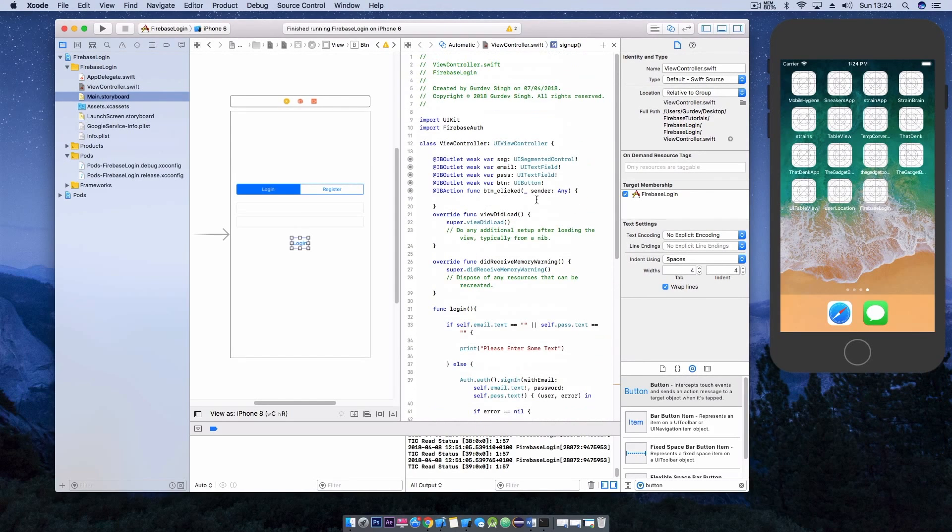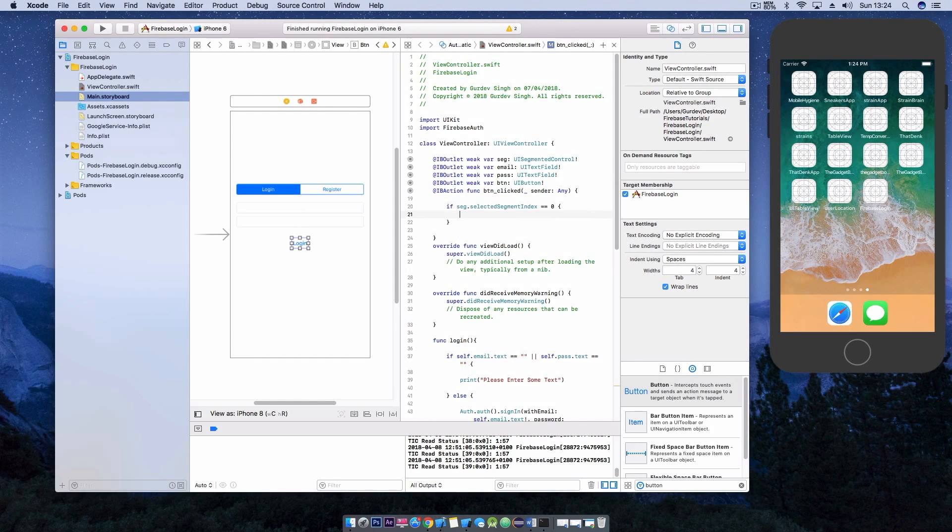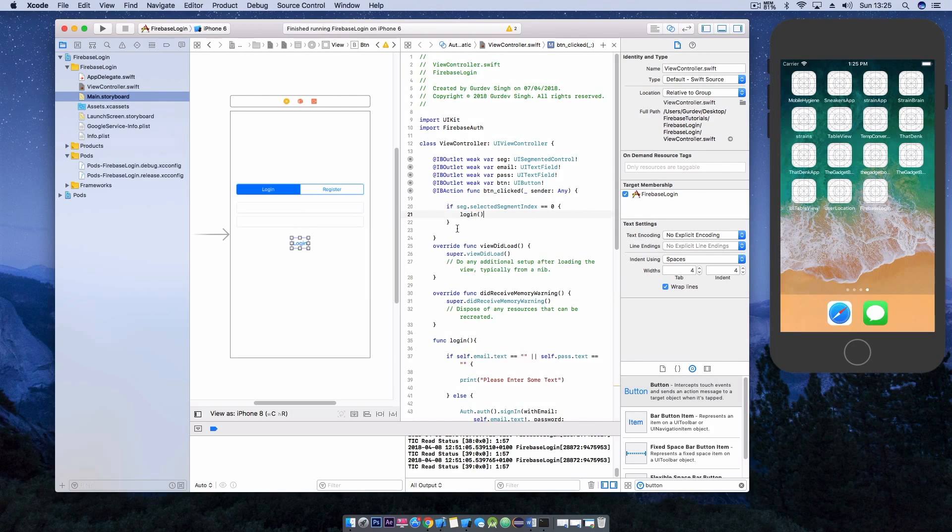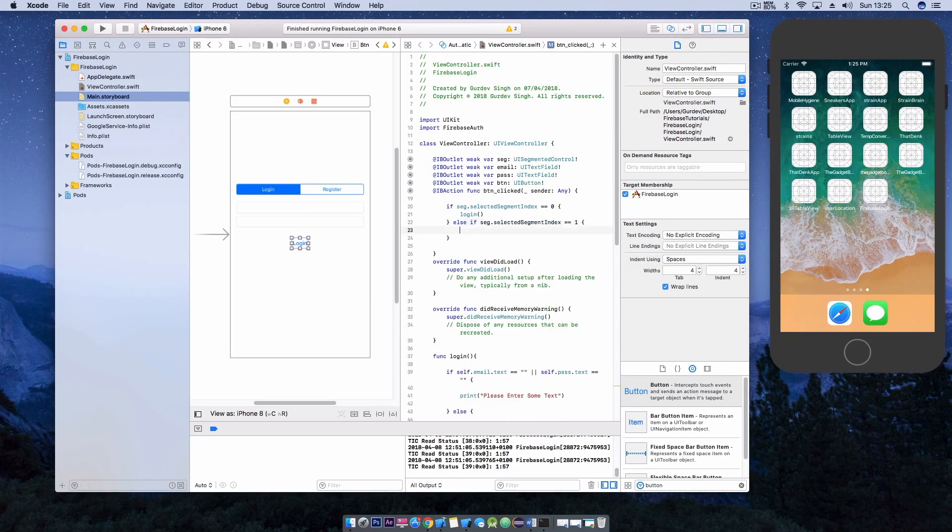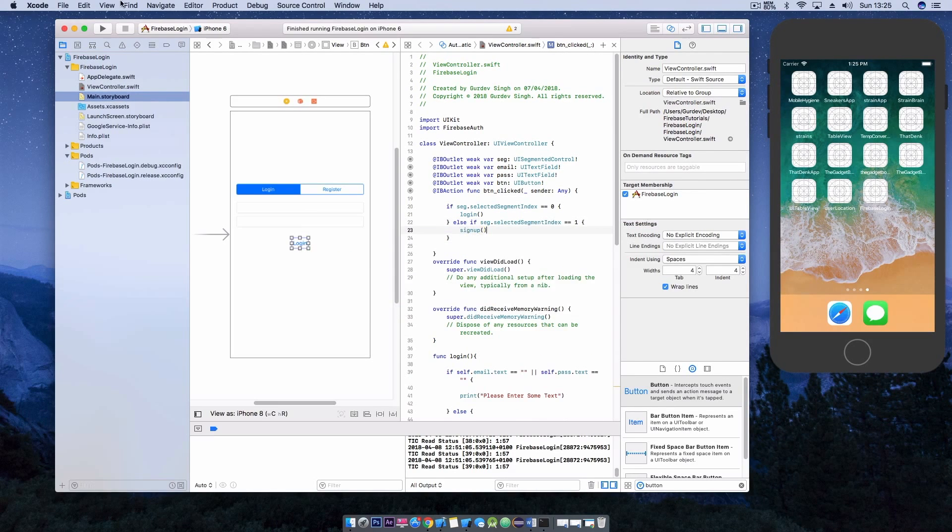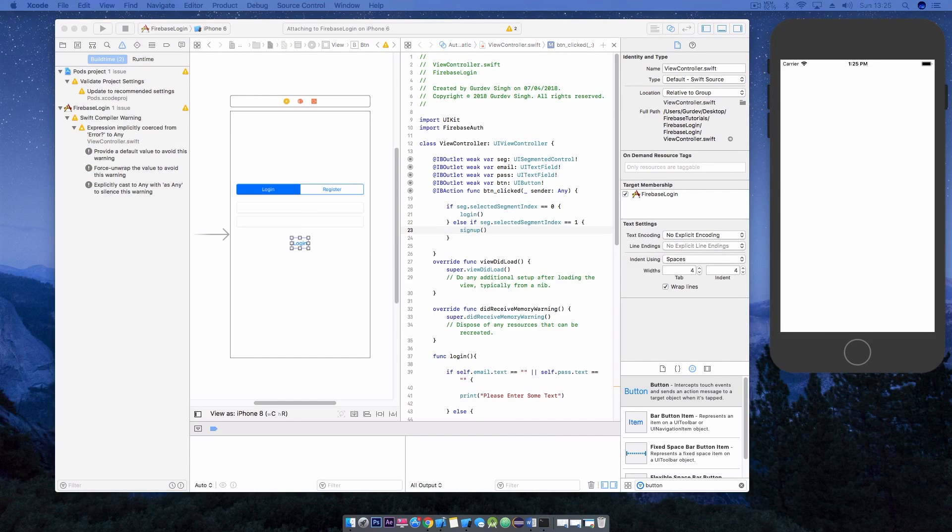In the action for your button you want to call the login and sign-up functions. You want to use the segmented control to control whether the user is logging in or registering. I'm using the selected index to do this. If the selected index is equal to zero it will run the login function. Otherwise if it's equal to one it will run the sign-up function.